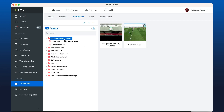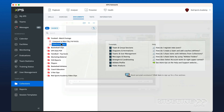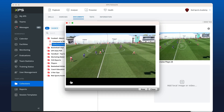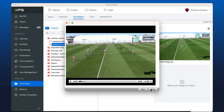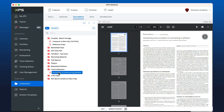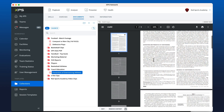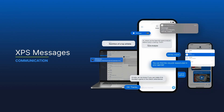In Documents, you have unlimited secure cloud storage, which is handy for clubs to store match footage, and associations and federations to upload files for coach education.